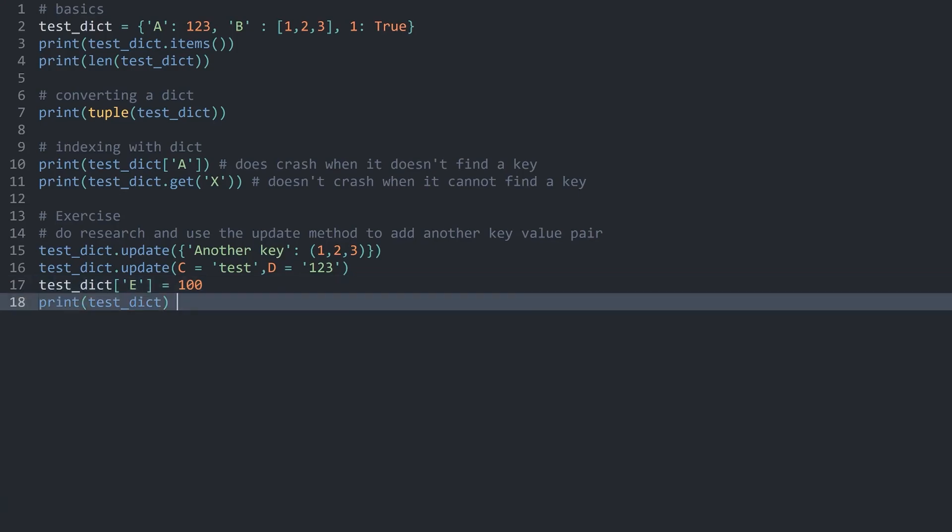And that is basically all you have to know about dictionaries. It really is a fairly simple data type, but one that gives a lot of order to your code.